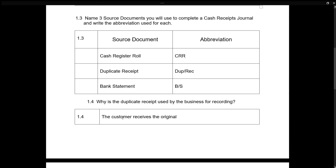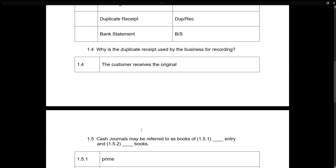Why is the duplicate receipt used by the business for recording? The customer receives the original. So if you are the business, you write out a receipt, give it to your customer, and keep the duplicate as proof of the transaction.